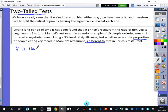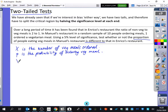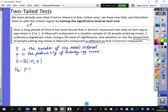X is the number of veg meals ordered — in Manuel's restaurant. P is the probability of ordering a veg meal. We think X is binomially distributed with 10 meals and probability P. A ratio of 2 to 1 (non-veg to veg) means one in three meals is vegetarian, so the probability is one third.